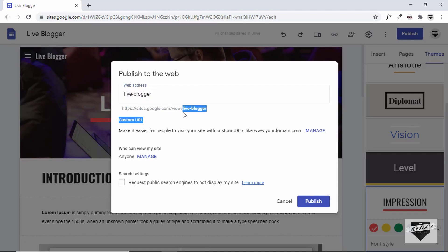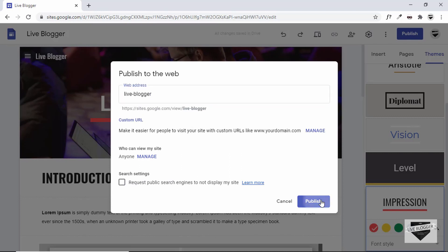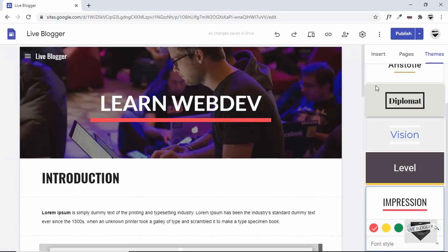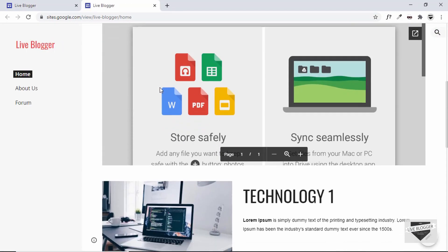If you already purchased a domain name, you can add it by clicking Manage and entering your domain. There's also a Who Can View My Site setting — set to Anyone for public access, or restrict to specific people. The search setting Request public search engines to not display my site controls whether your site appears in search engines. Click Publish and the website is published. Click the arrow and View Published Site to see the result.